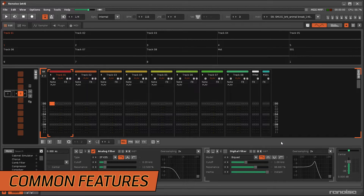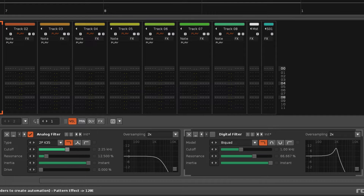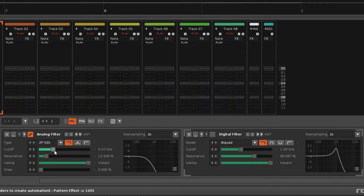Both types of filter share a few common features. The frequency band buttons select the section of the frequency spectrum that will be targeted, and the cutoff slider sets where the filtering takes place. Low pass allows the lower frequencies to pass through unaffected while reducing the higher frequencies, and high pass does the reverse.